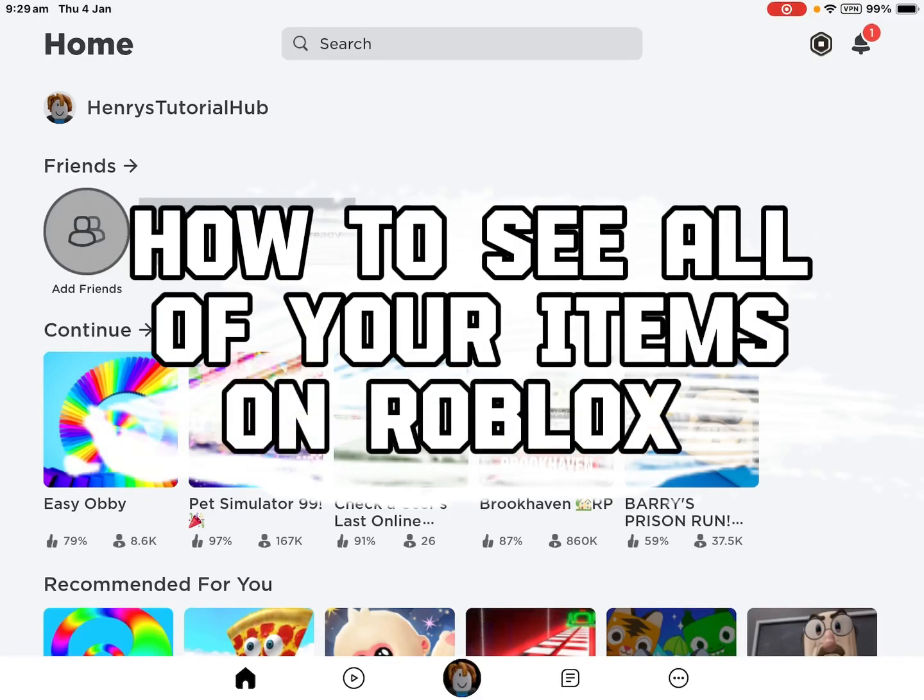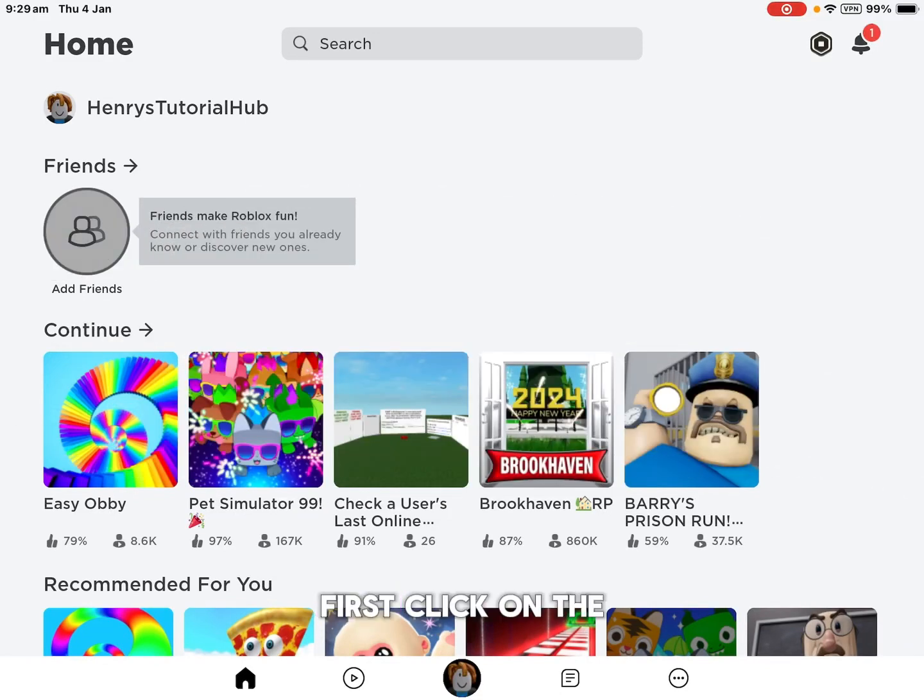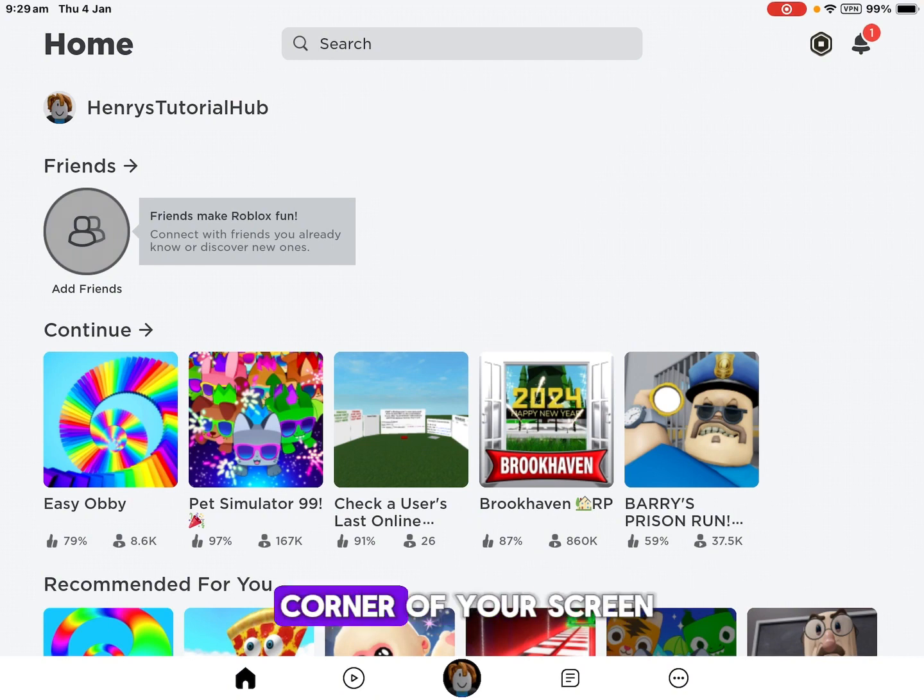How to see all of your items on Roblox. First, click on the three dots at the bottom right corner of your screen.